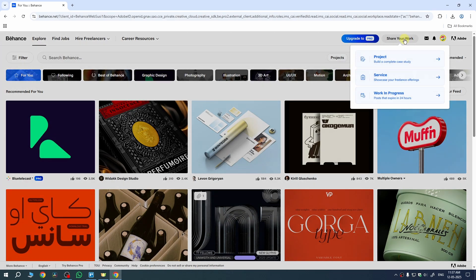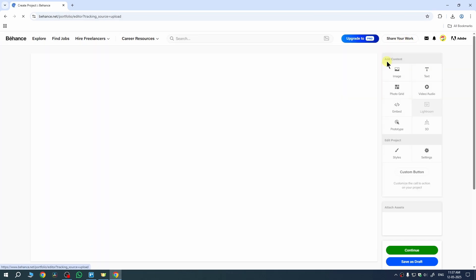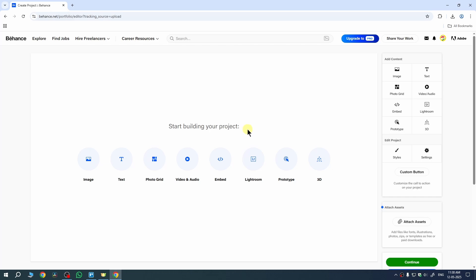Then head over to the Share Your Work section and now select Project from here. Now we'll see this interface.